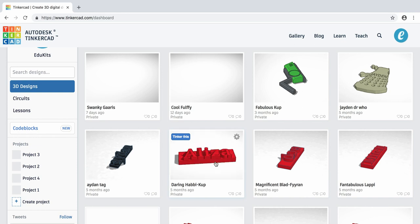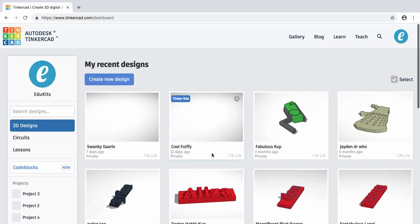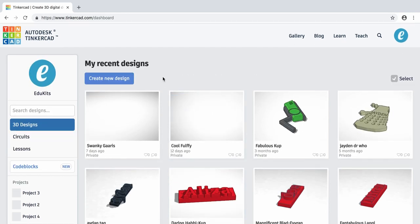This is the main screen of Tinkercad that you'll see once you've logged in to your account. As you can see down here, there are lots of different designs that I've already created that I can hover over to see more about. But if you've just got a new account, you're not going to see any of this.